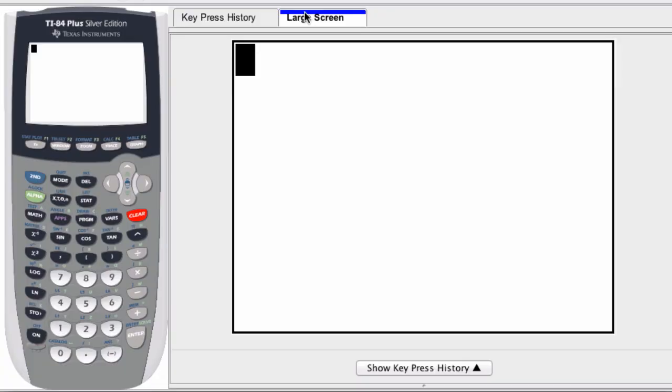To work with complex numbers in the graphing calculator, all you have to do is be able to enter in the value i, or multiples of that.